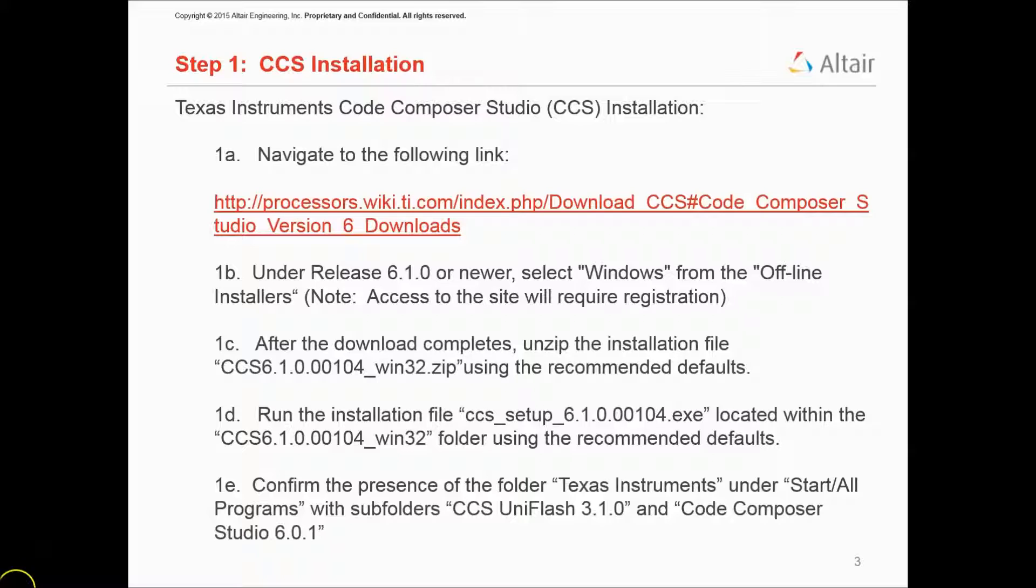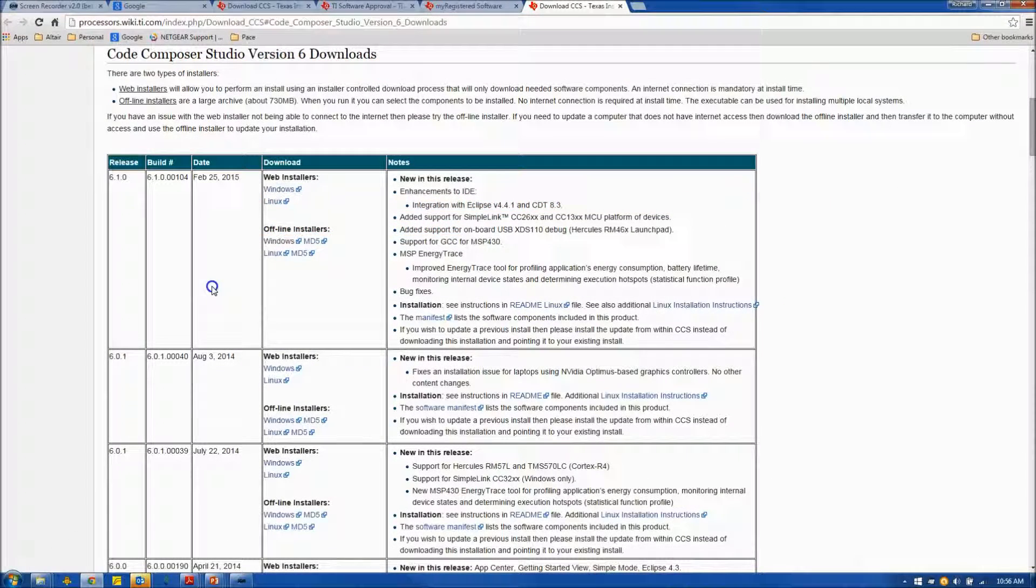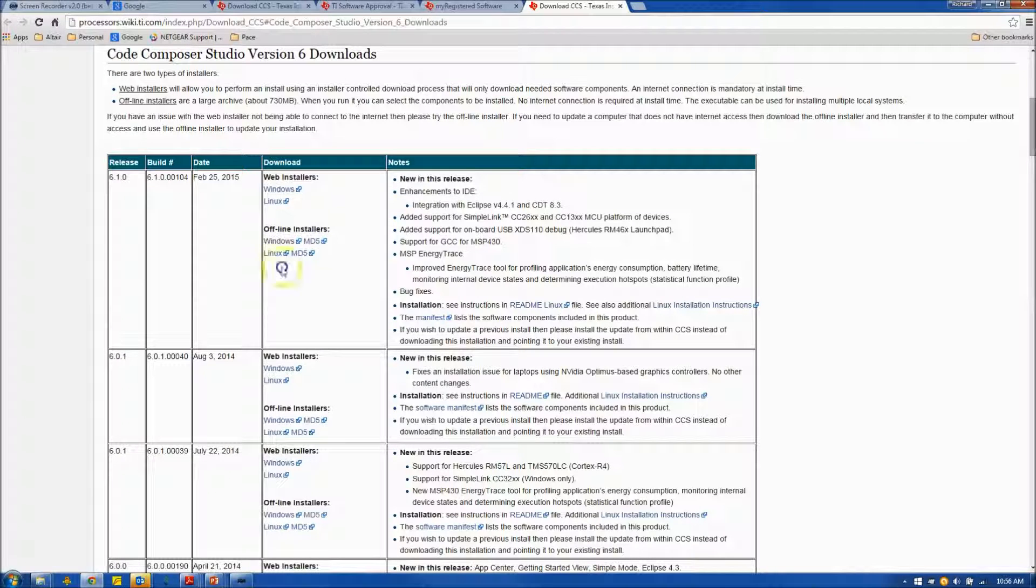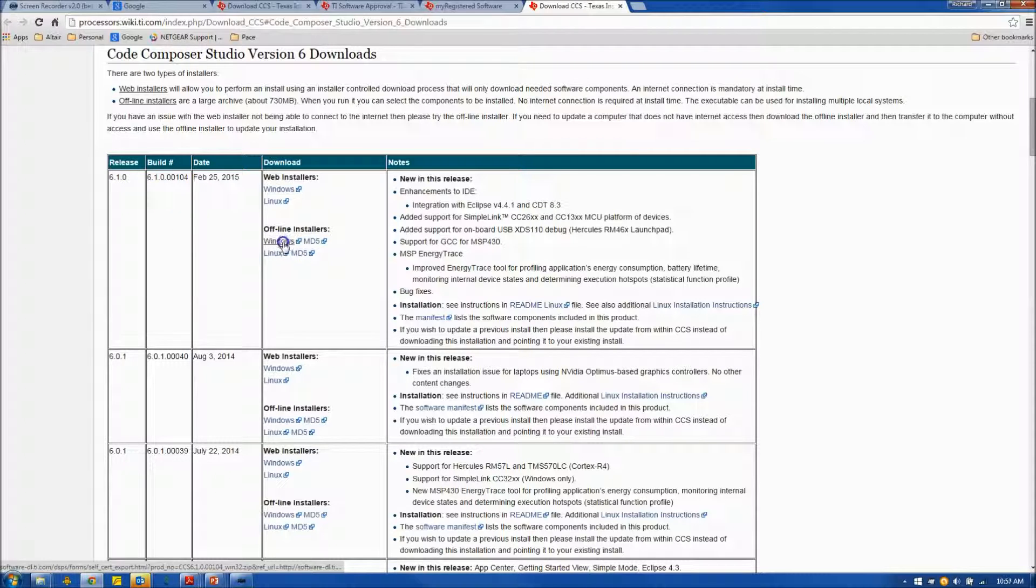We'll navigate to the TI website, and once at the website, we will select from the offline installers the Windows version with the latest release, 6.1.0.